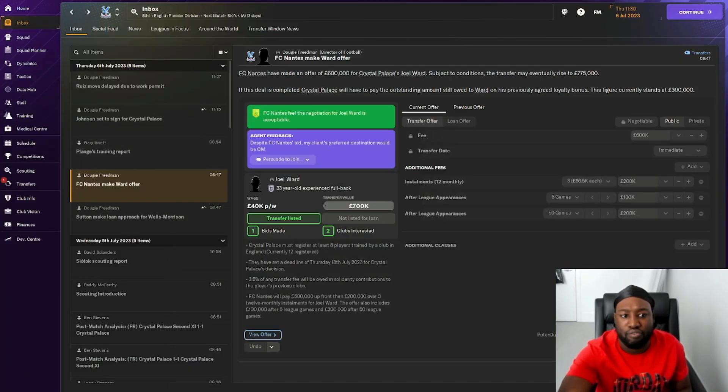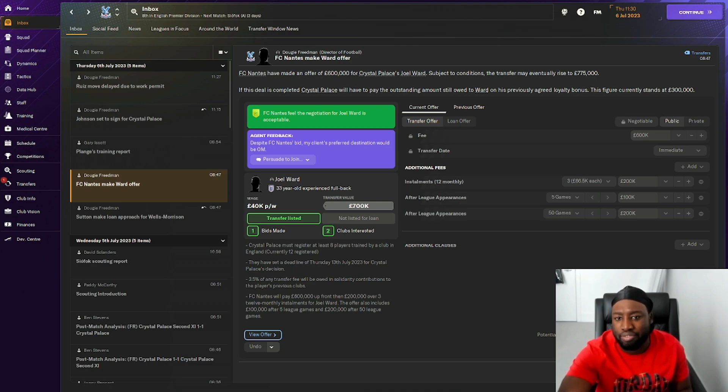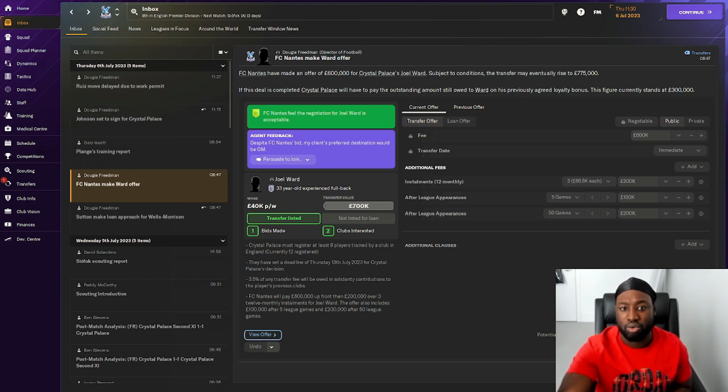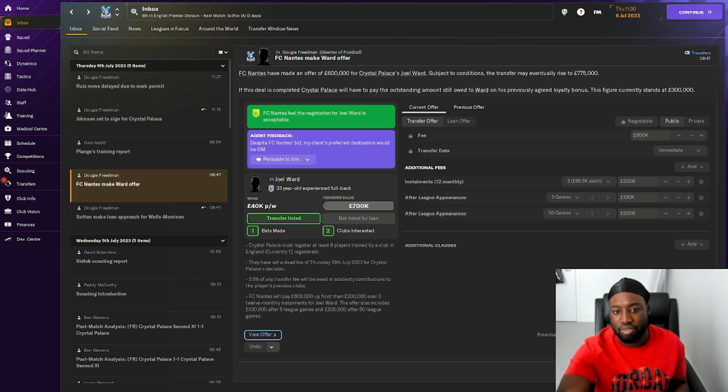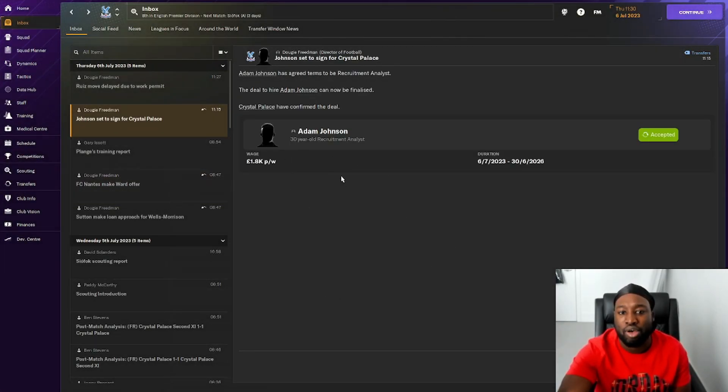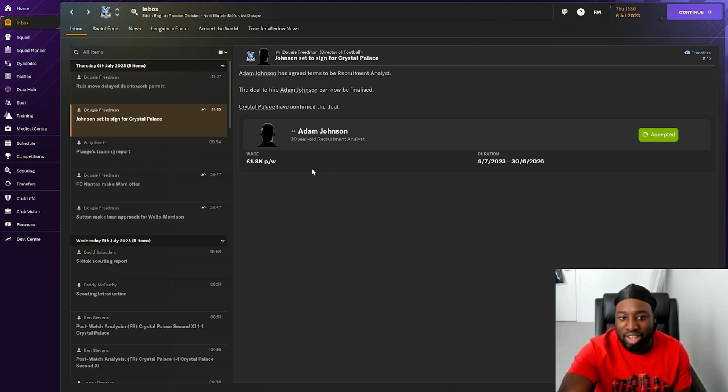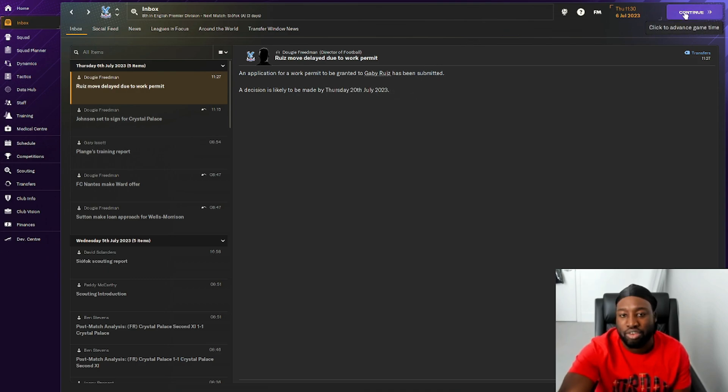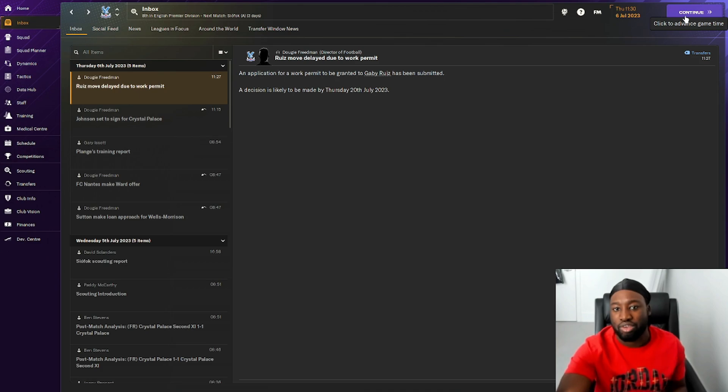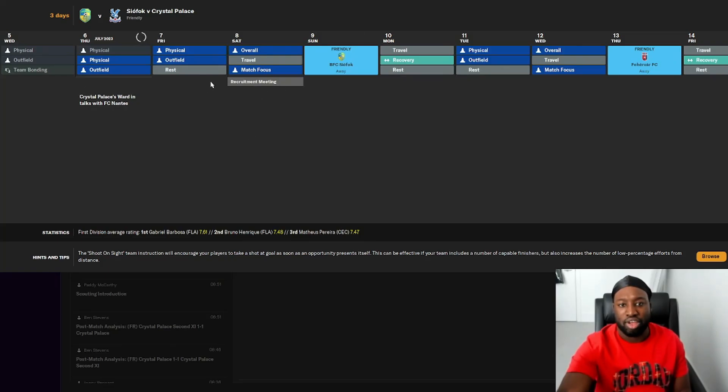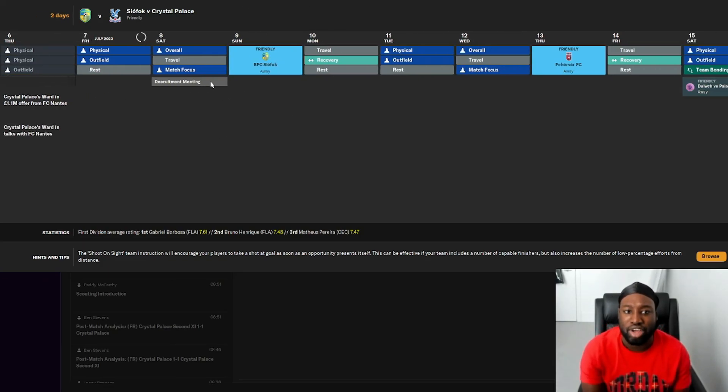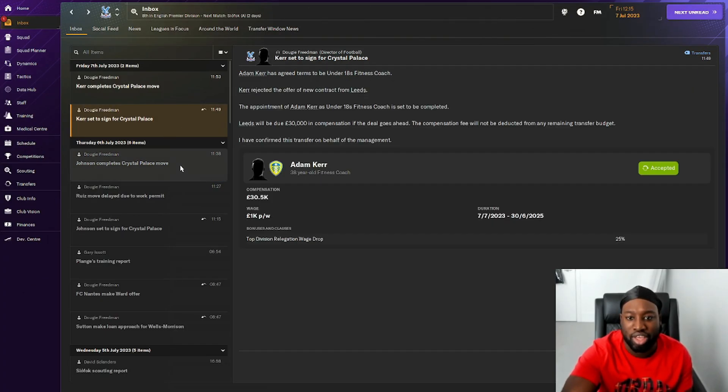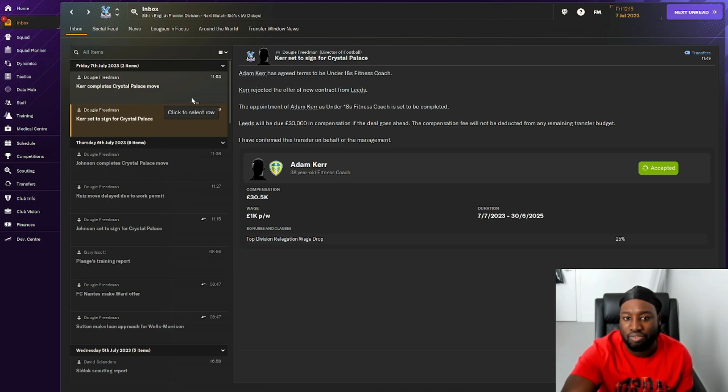We've got a first offer from FC Nantes for 600k and we managed to get about 1.1 million. Initially they wanted to offer 425k. Hopefully he does go to Nantes, though he apparently wants to go to Marseille. We've also confirmed signing Adam Johnson, our recruitment analyst. Ruiz, the player we could possibly be getting on a free transfer, could be here by the end of July. We won't be playing friendly matches anymore because we just want to get started into the Premier League. Our fitness coach has also confirmed he will be transferring to the club.